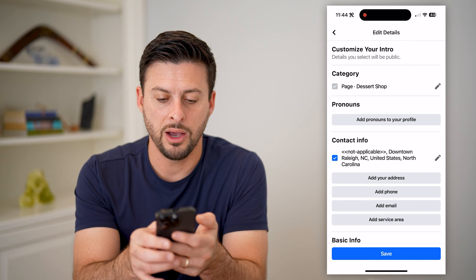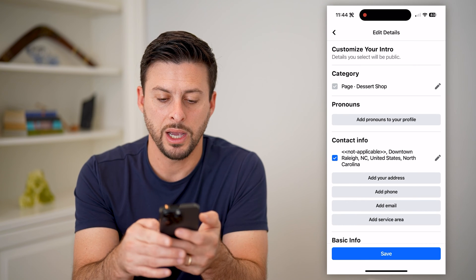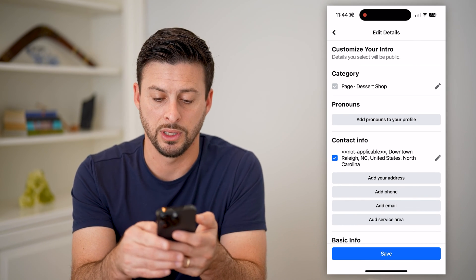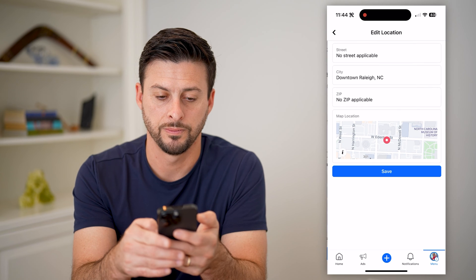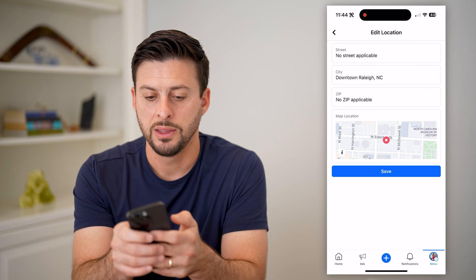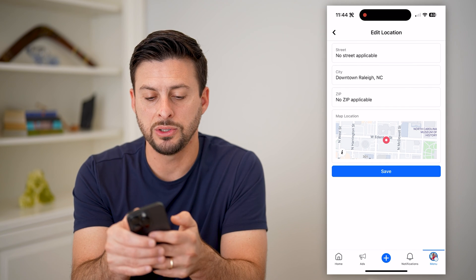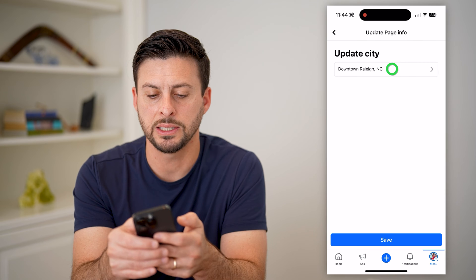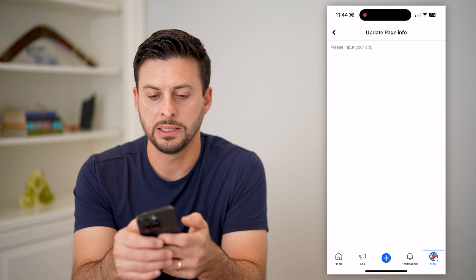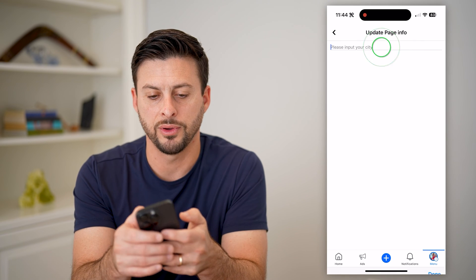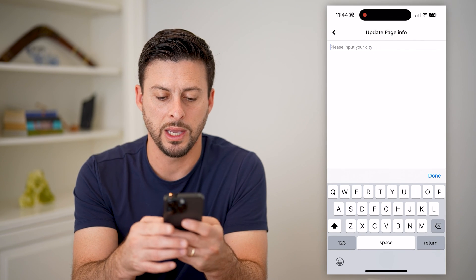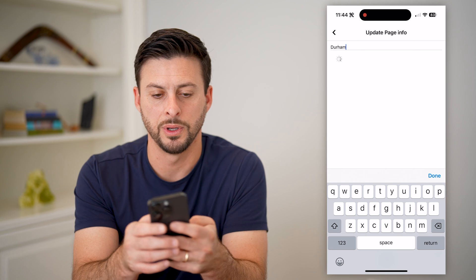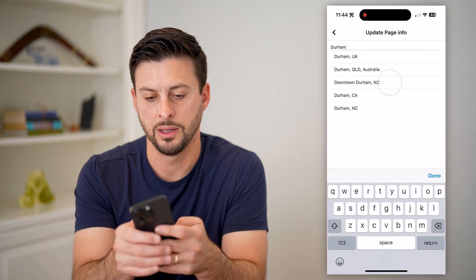I'll hit the Edit button. And now on here, I can just hit the pencil icon right next to the address. This will allow me to change the street or the city. Let's say instead of Raleigh, I am now in Durham, North Carolina.